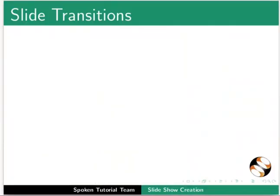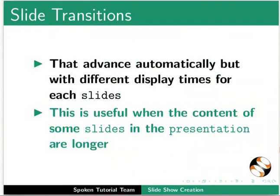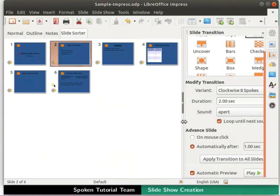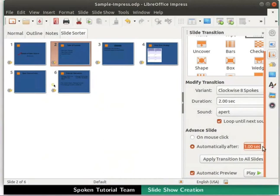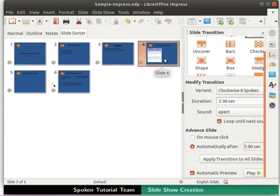Now, we will learn to create presentations that advance automatically but with different display times for each slide. This is useful when the content of some slides in the presentation are longer. From the workspace, let's select the second slide. Under the Slide Transitions section, go to the Advanced Slide subsection. In the Automatically After field, set the Time to 2 seconds. Let's select the third slide and set the Time to 3 seconds. Let's select the fourth slide and set the Time to 4 seconds.